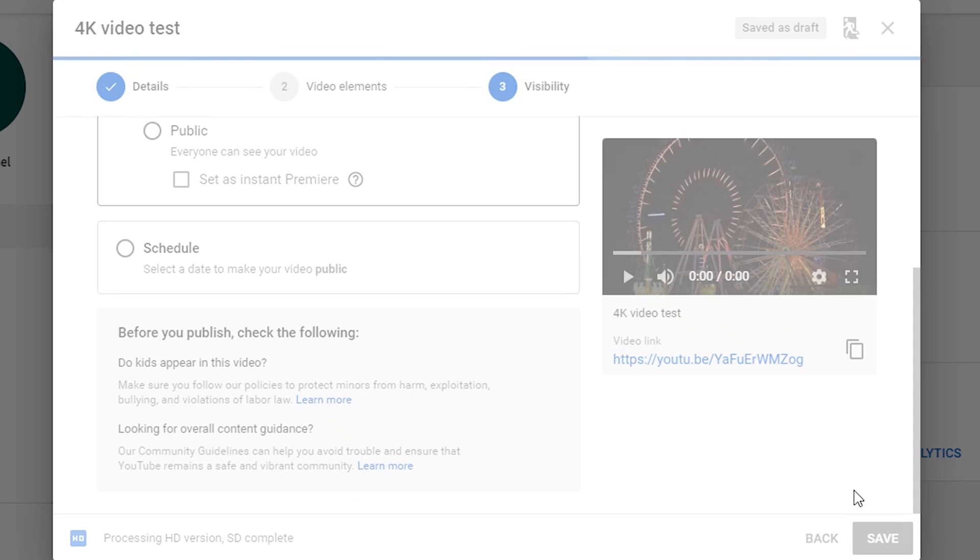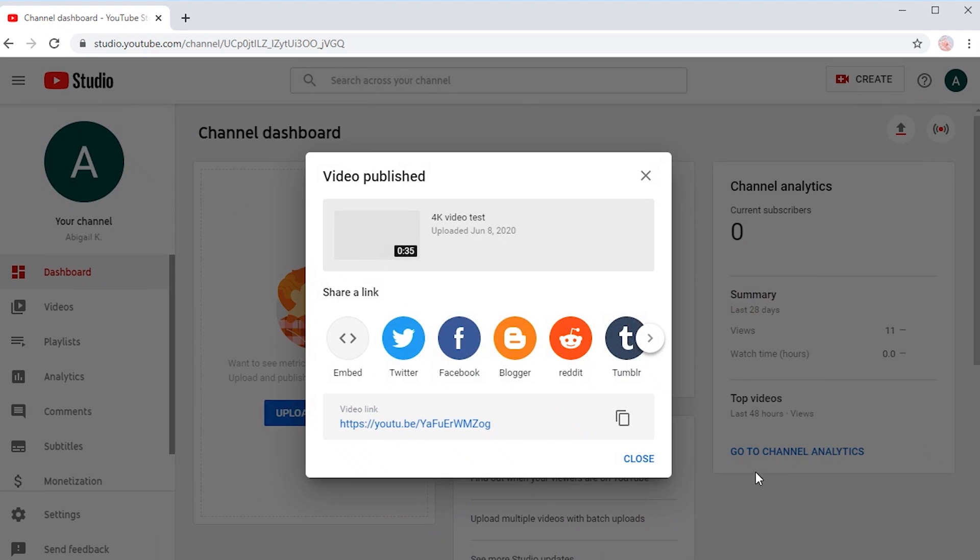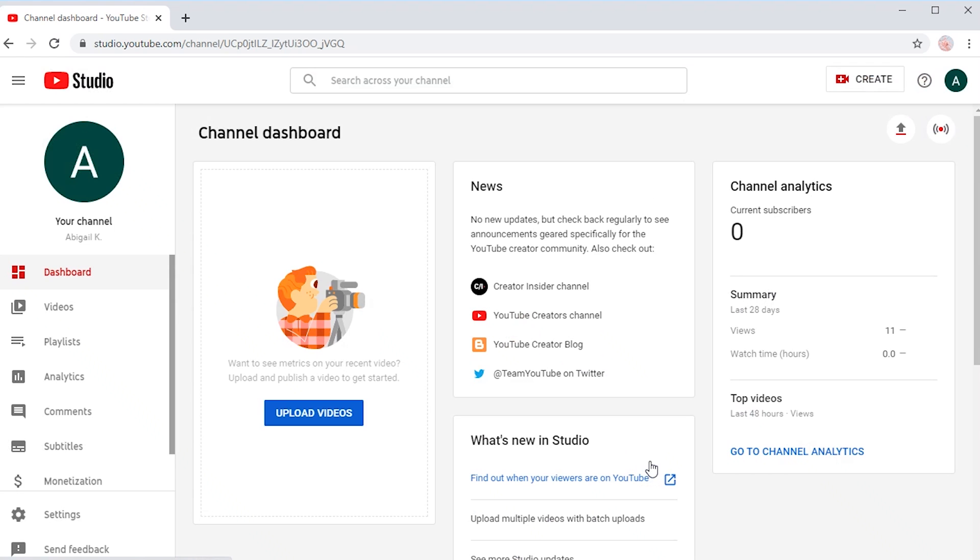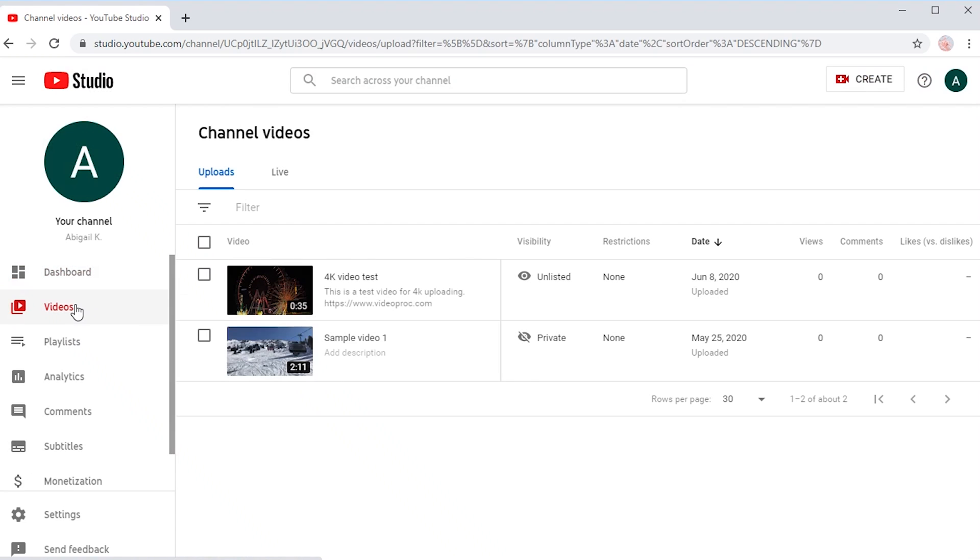It will give you a link to share the video. Close it. For now, you will be in the YouTube Studio dashboard. Go to Videos. Here is the video you just uploaded.